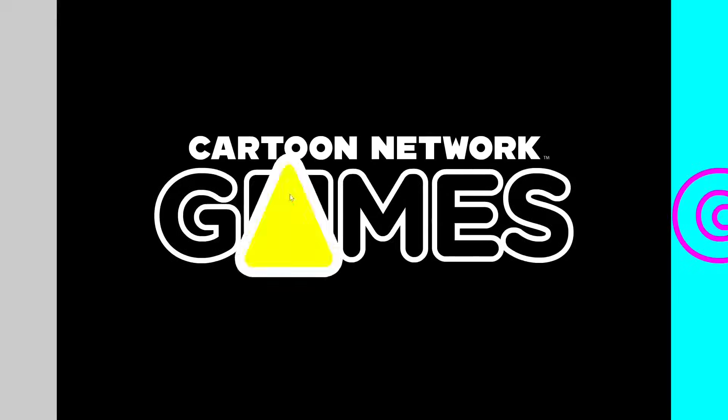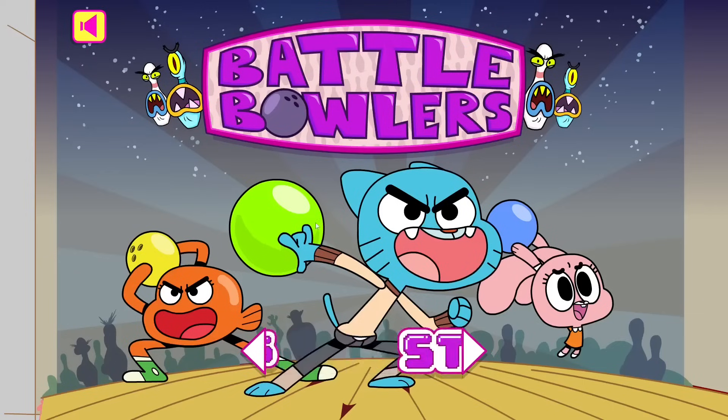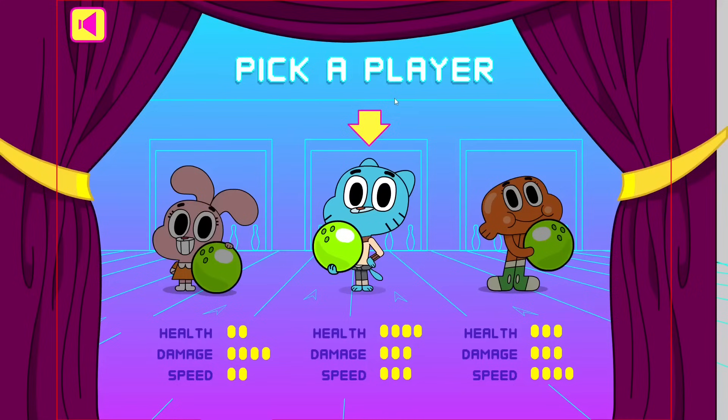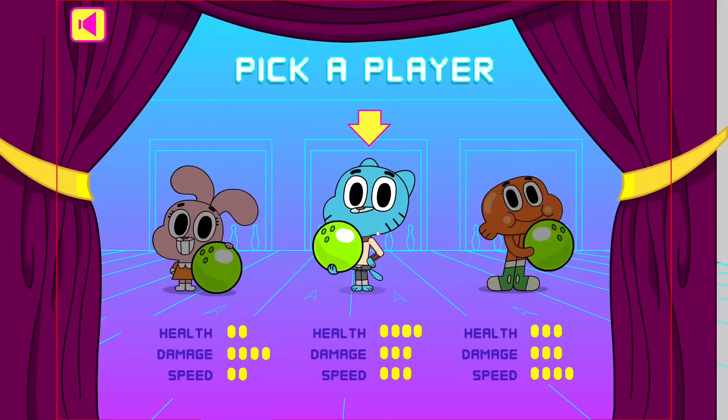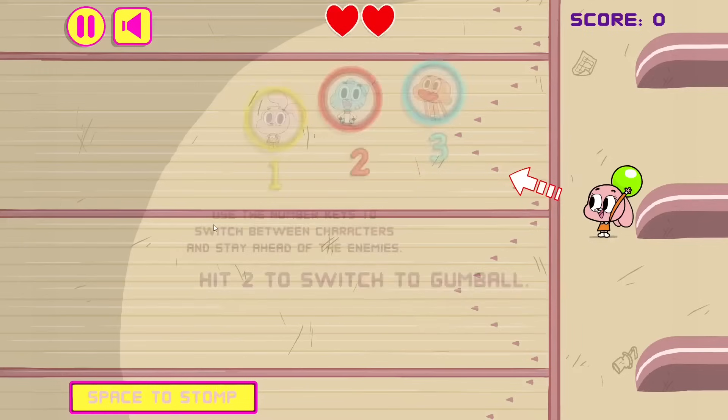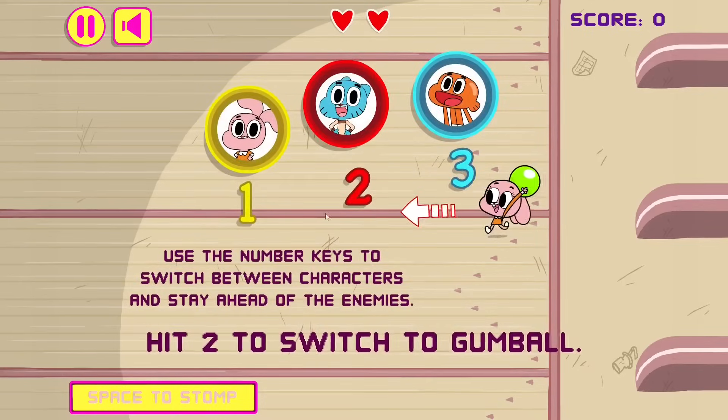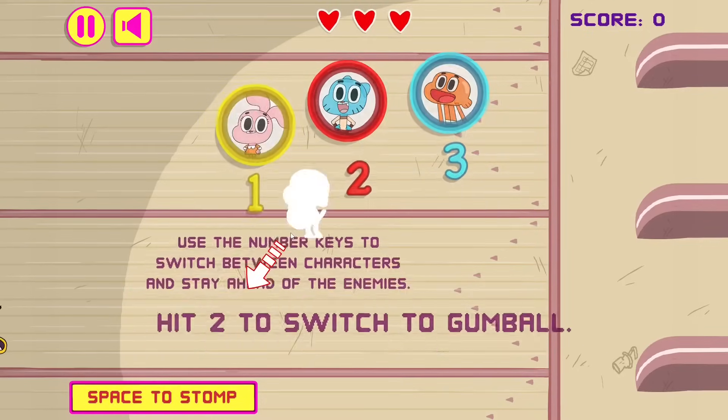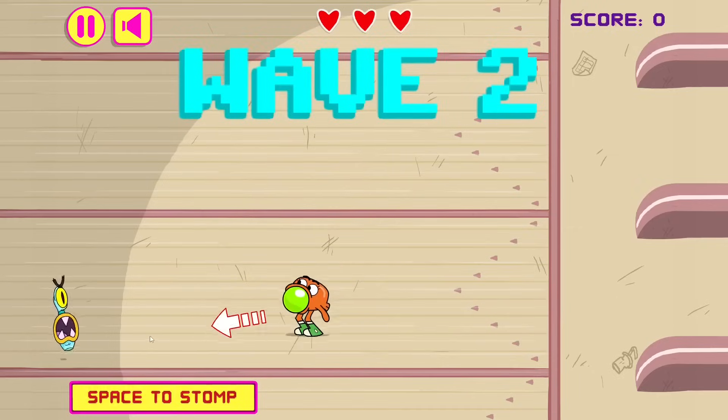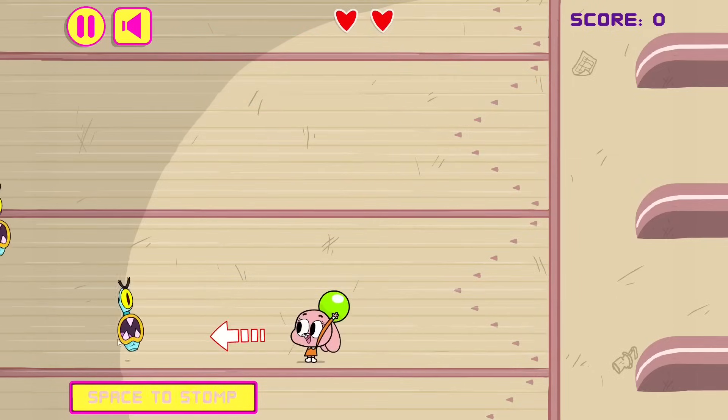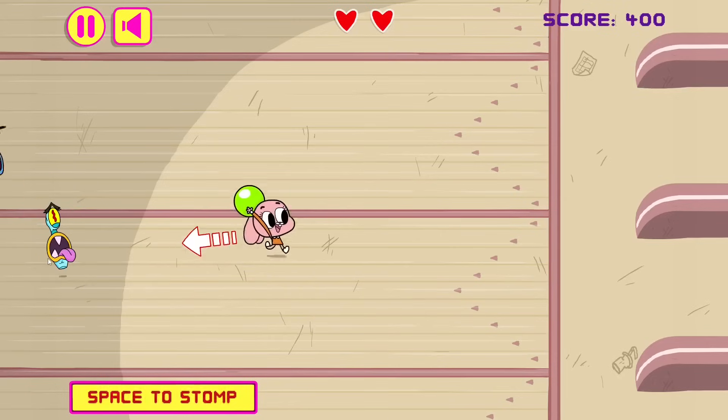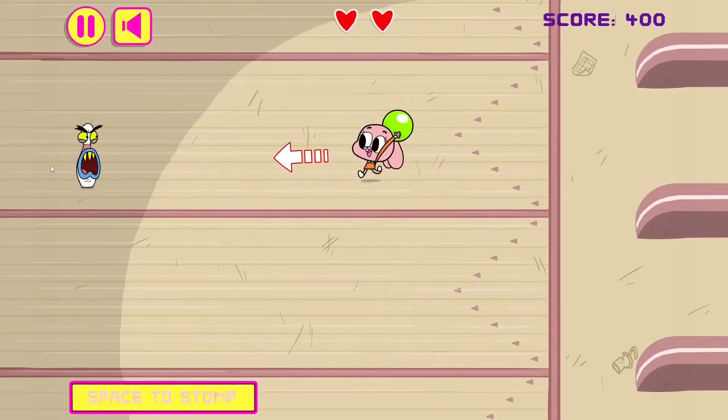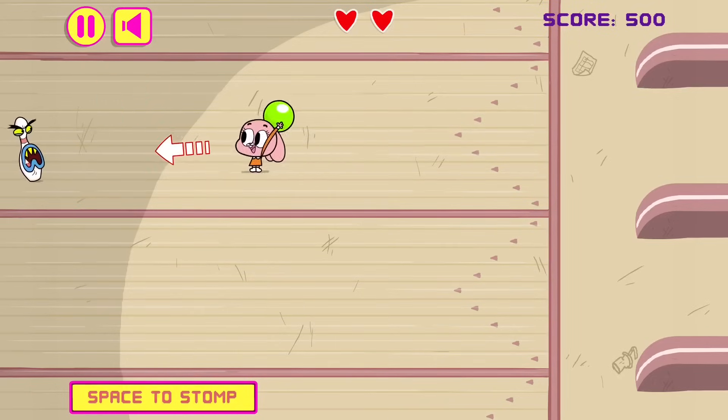Next up is Battle Bowlers. This one kind of performs pretty crappy compared to Koopa's Revenge, because there's some frame drops. I'll show it regardless. Maybe it's because this is a gumball game and I do gumball speedruns. Let's go.